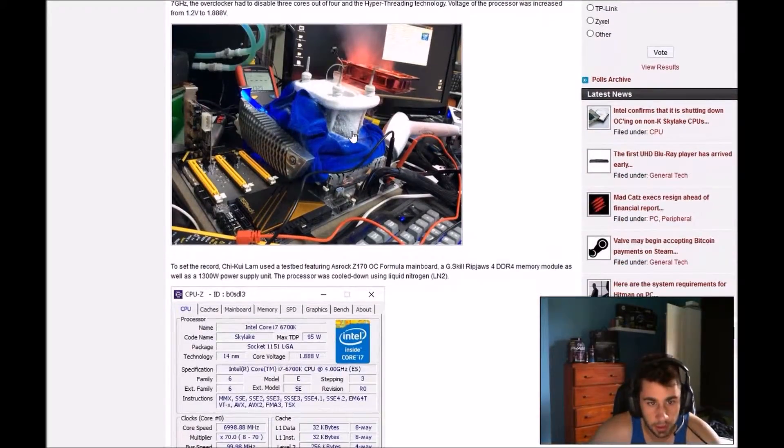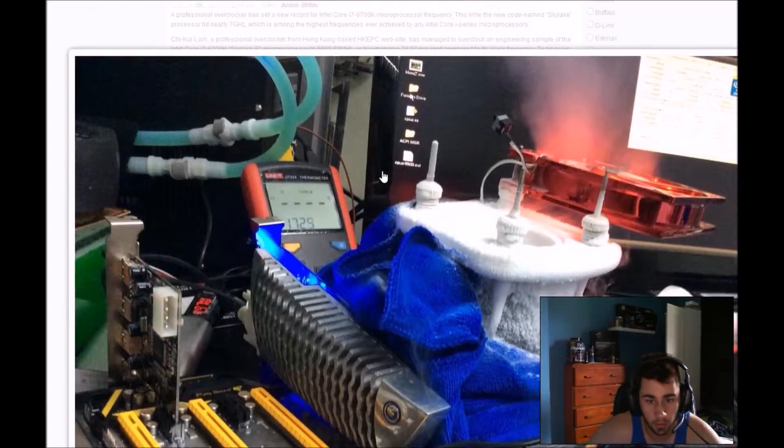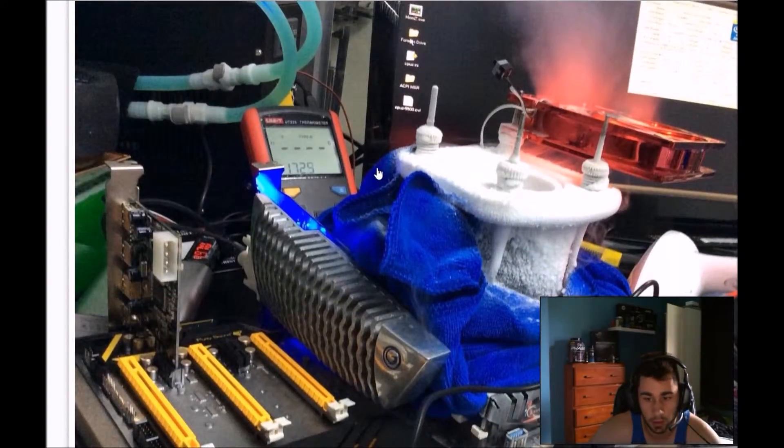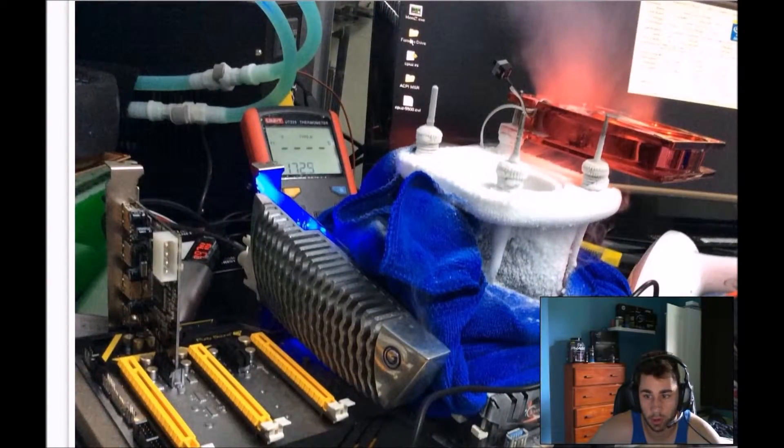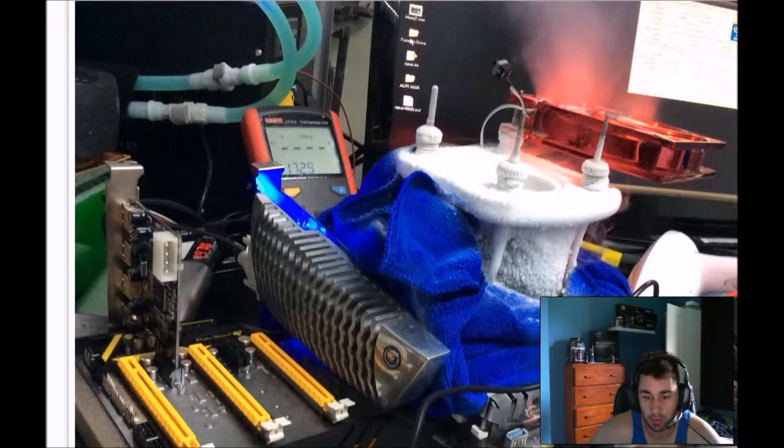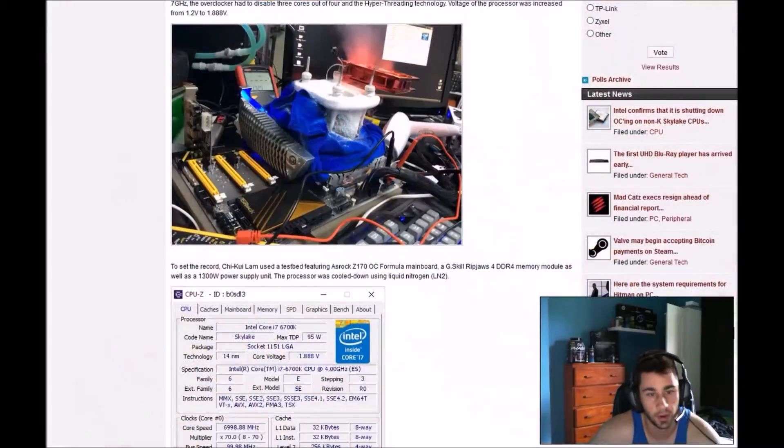Wow. As you can see here in the photo, they used ice to overclock it. There's no way you can do this on a custom loop, there's no way.